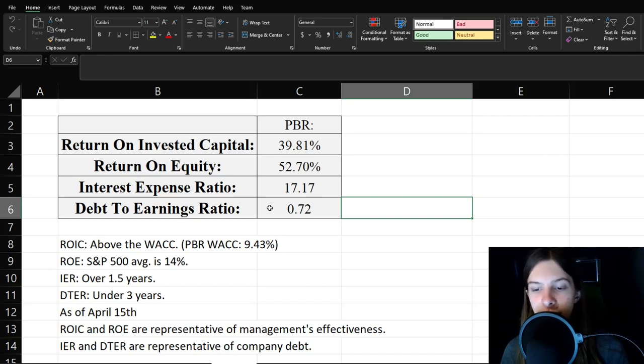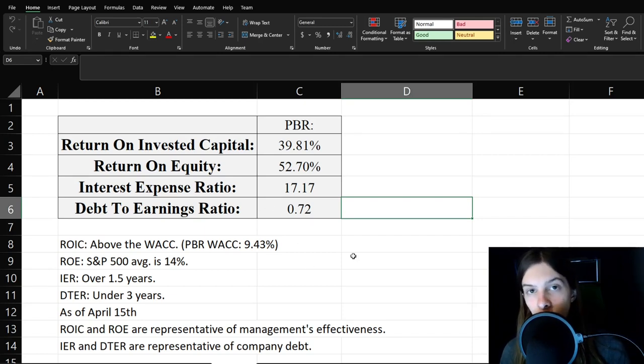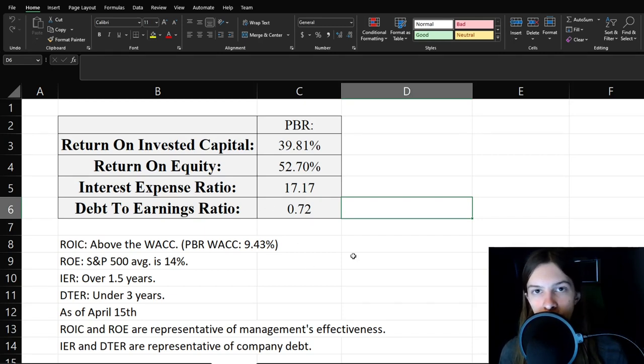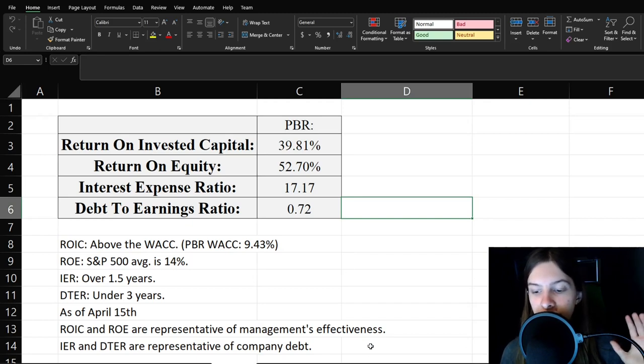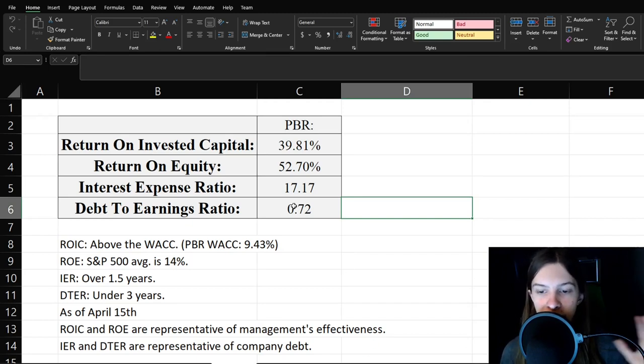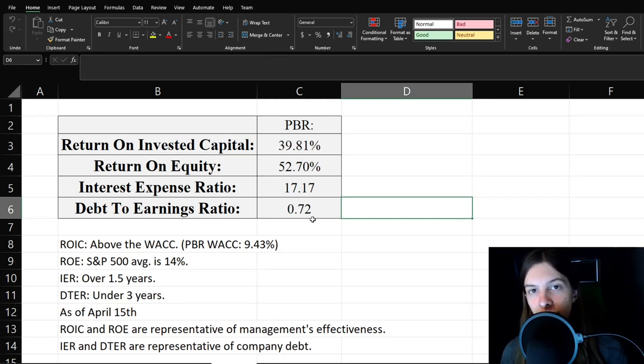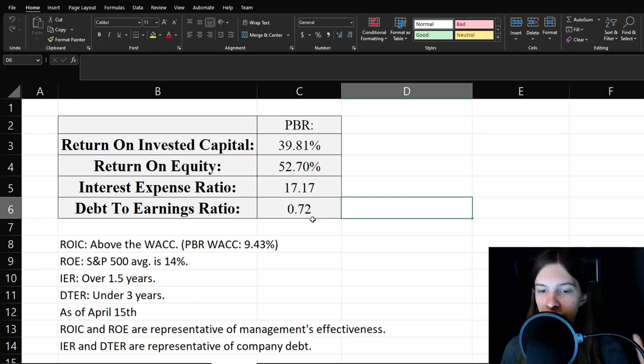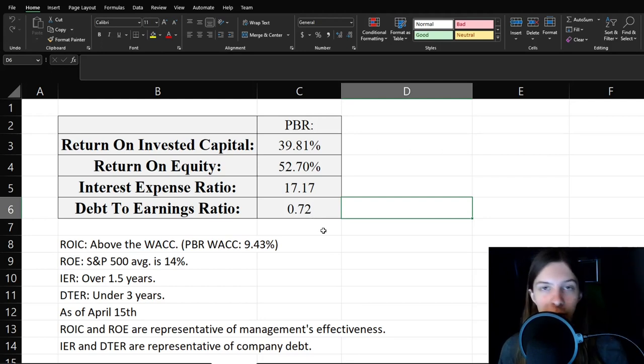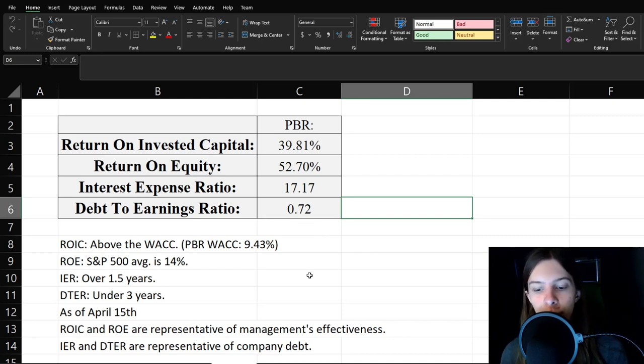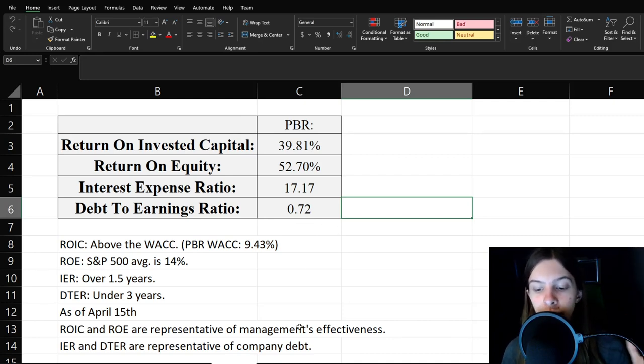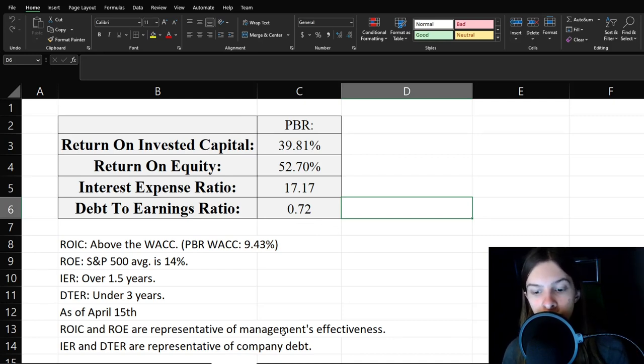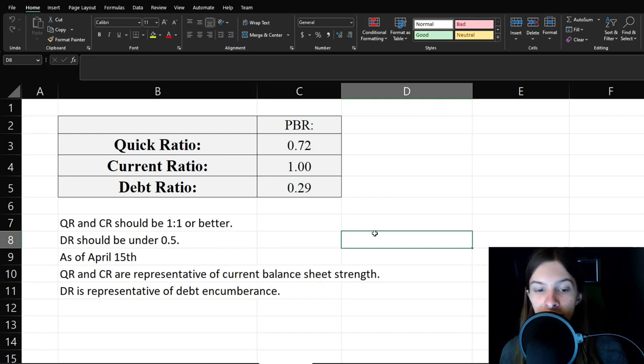Same thing with debt to earnings ratio. A one to one would indicate that their net income and long term debt is equal. Though in this case, it's 0.72 because their net income is greater than their long term debt. So essentially, if they really wanted to, they wouldn't be crushed by their debt is the most important thing here. So overall, all these management numbers very quite strong.